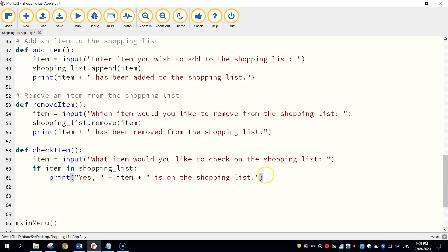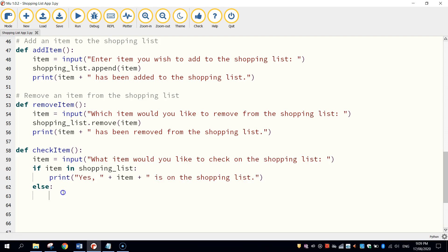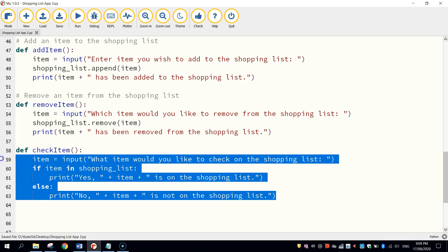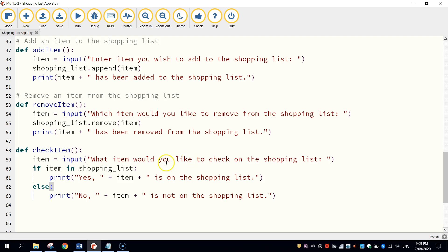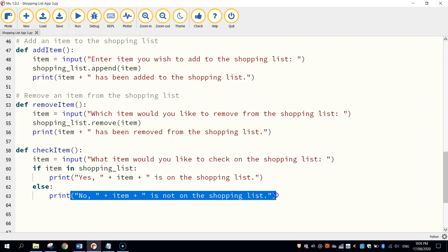Make sure you close off your quotation mark and bracket at the end. Now we need to also add in an else, just in case the item that the user is searching for is not on the shopping list. Basically the same as above, just reversed — so we'll say "No" instead of "Yes" and say the item is not on the shopping list. So that is our code for checking an item on the shopping list. We ask the user what they want to check on; if that item is in the shopping list, we tell them yes it is on the list; otherwise we say no, it's not.